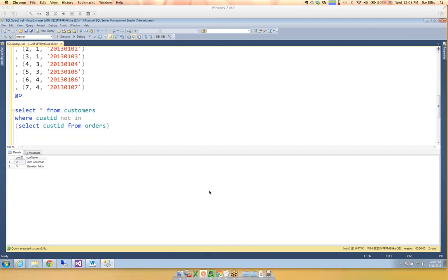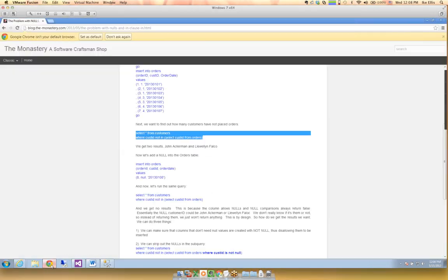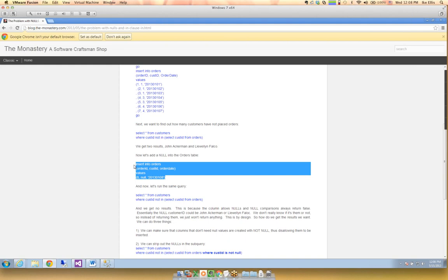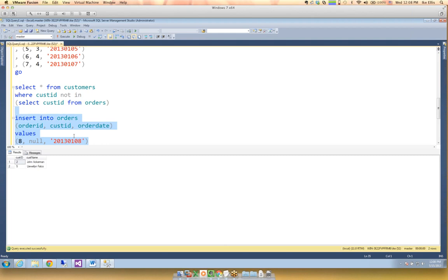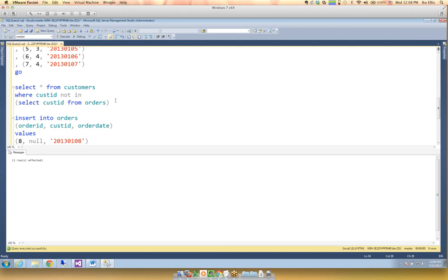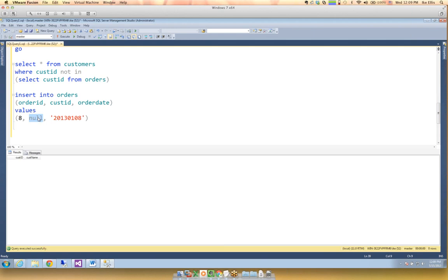So far so good — NOT IN is working the way we want it to work. Now the problem is if I put a NULL value as a customer ID in the orders table and then run this exact same query again, I get no results. Any comparison with NULL in the IN or NOT IN clause returns false.